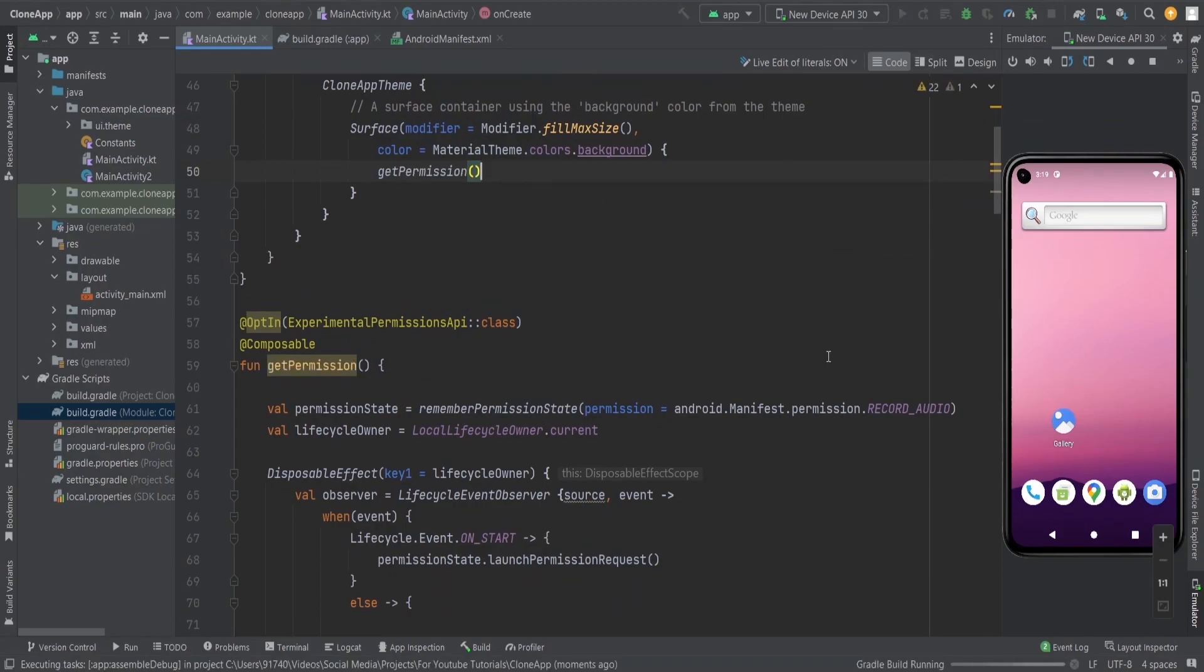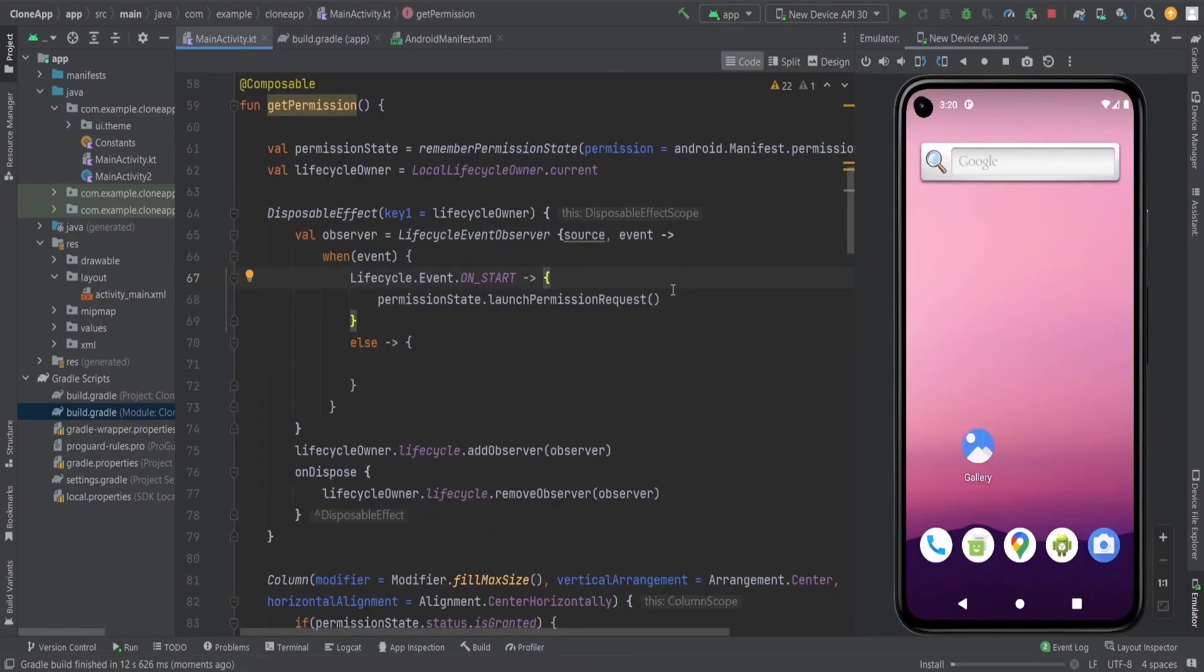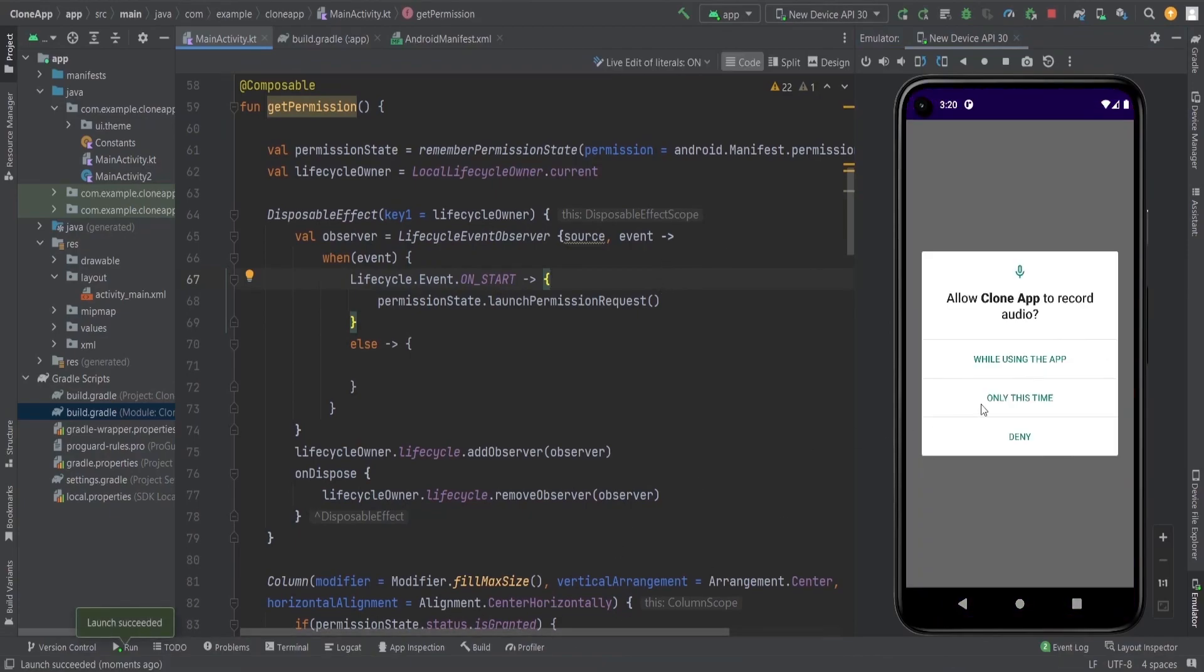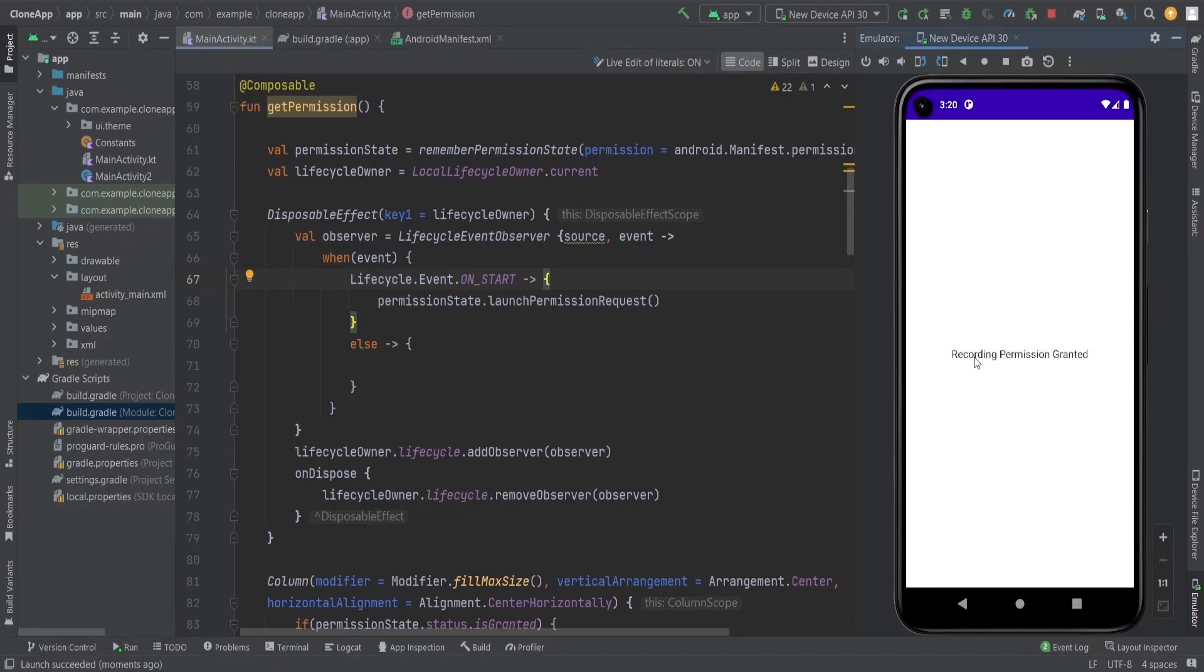Now I launch the app here and you can see we get the dialogue: allow app to record audio. While using the app, only this time if I permit here, by using the app you got permission granted. Okay, now.